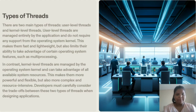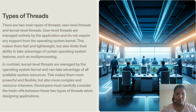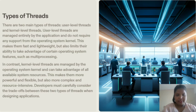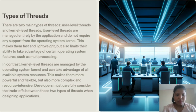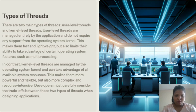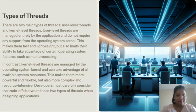Next, the types of threads. There are two main types of threads: user-level threads and kernel-level threads. User-level threads are managed entirely by the application and do not require any support from the operating system kernel. This makes them fast and lightweight, but also limits their ability to take advantage of certain operating system features such as multiprocessing. In contrast, kernel-level threads are managed by the operating system kernel and can take advantage of all available system resources. This makes them more powerful and flexible, but also more complex and resource intensive. Developers must carefully consider the trade-off between these two types of threads when designing applications.